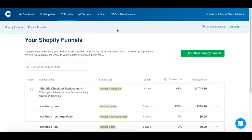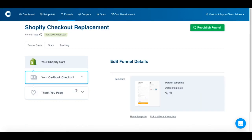You'll notice that one funnel has already been created for you — it's your Shopify checkout replacement funnel. This funnel includes your checkout and thank you page. The funnel that you create will be sandwiched between these two pages.